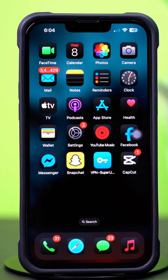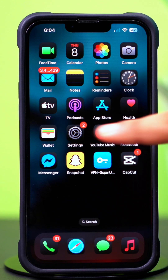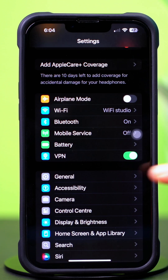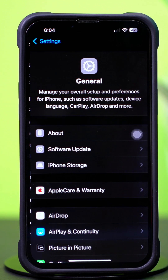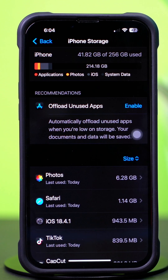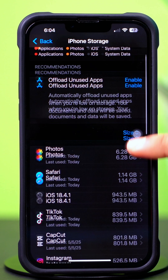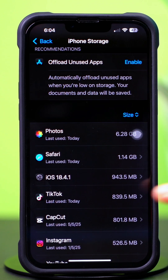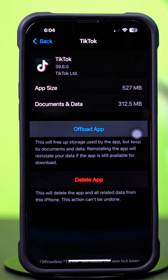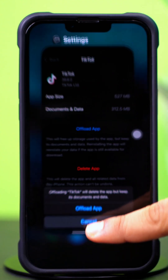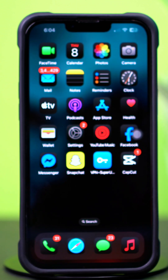Solution 3: Offload TikTok app. Open up the settings, then tap on General. Next, tap on iPhone Storage. Now scroll down and find the TikTok app, then tap on TikTok. Tap Offload and again tap Offload. After that, tap Reinstall. If you still have the same issue, then follow my next solution.